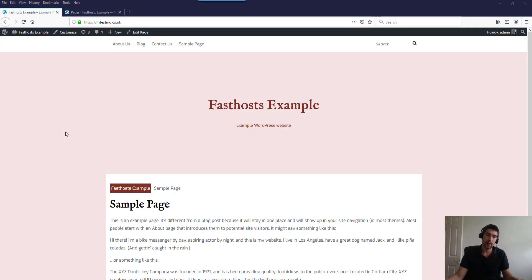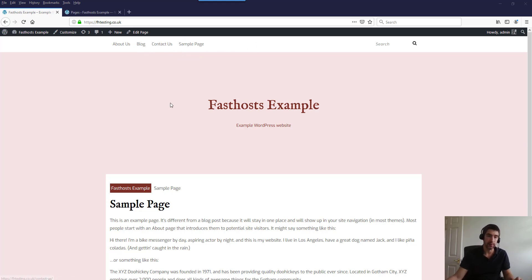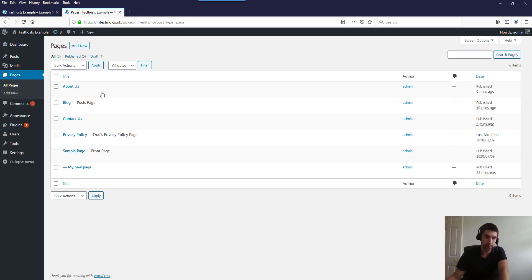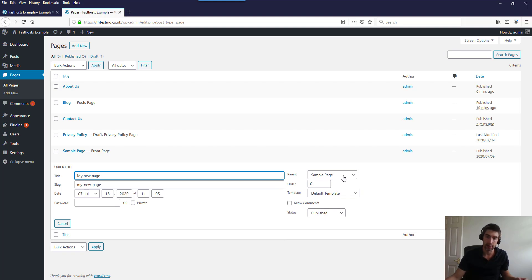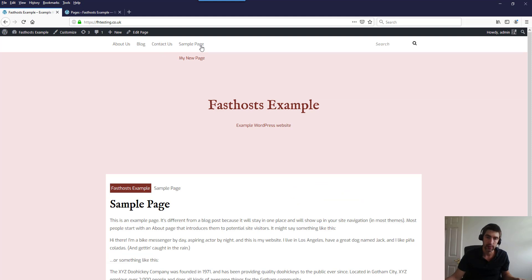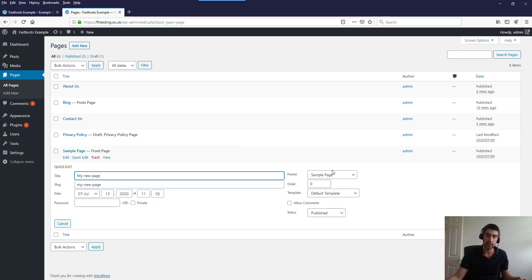Now let's look at how to change the navigation — this should generally work across all themes. Since the last section I've added a couple of pages — Contact Us and About Us — to make this easier to demonstrate. In the admin area under Pages, note that My New Page is currently a child of Sample Page, which makes it appear as a dropdown under Sample Page. If you want it at the top level, just remove the parent. You can also create dropdowns using the Menus feature.